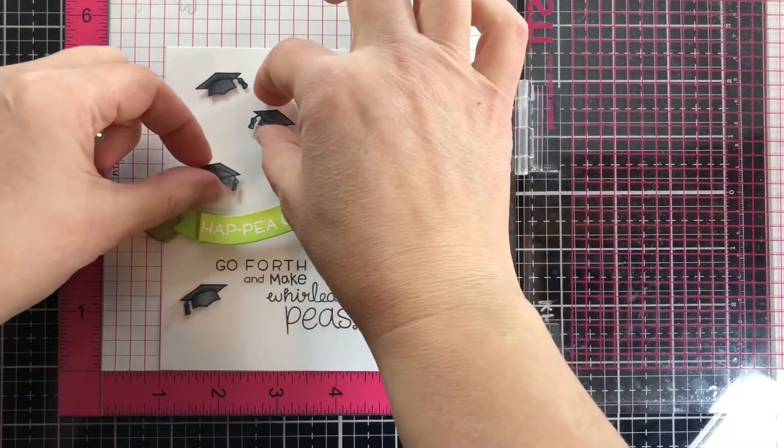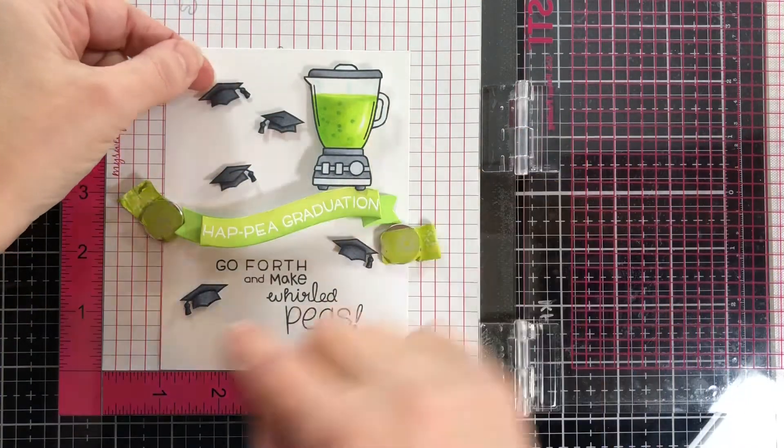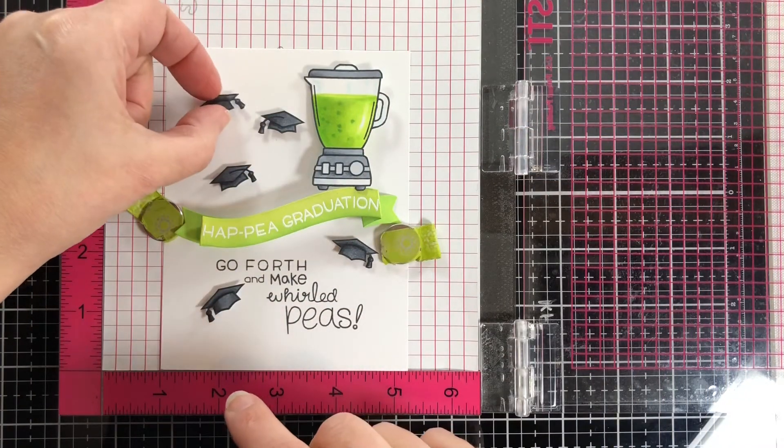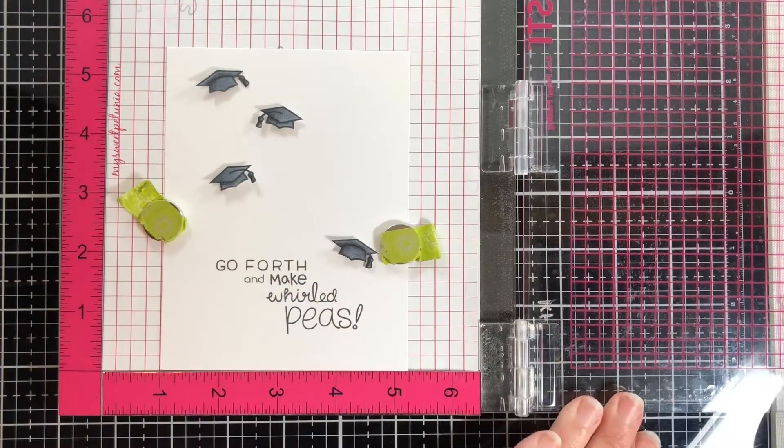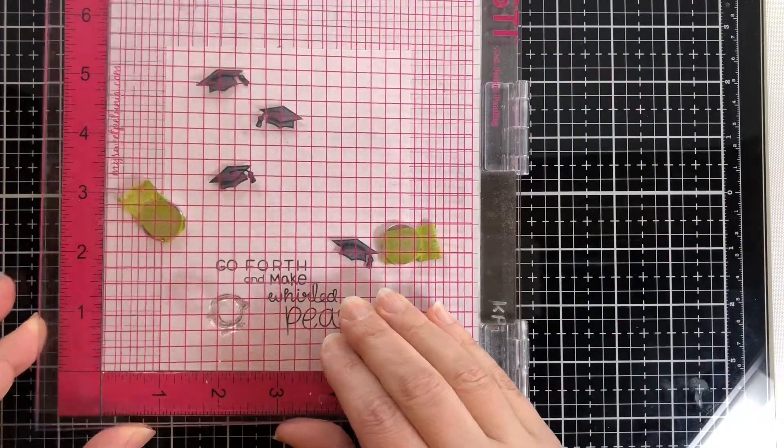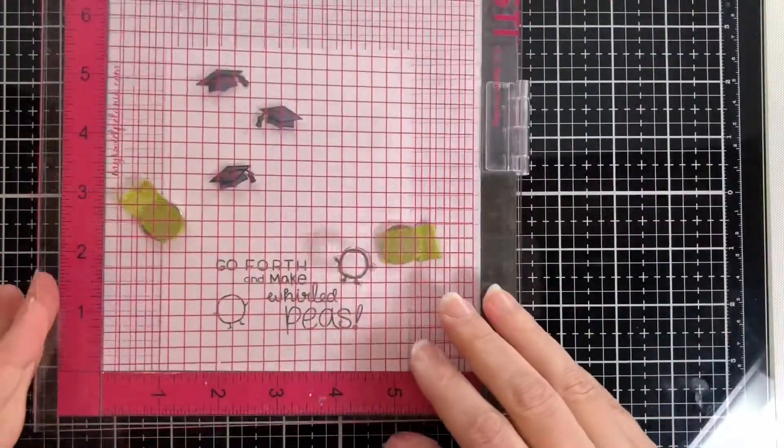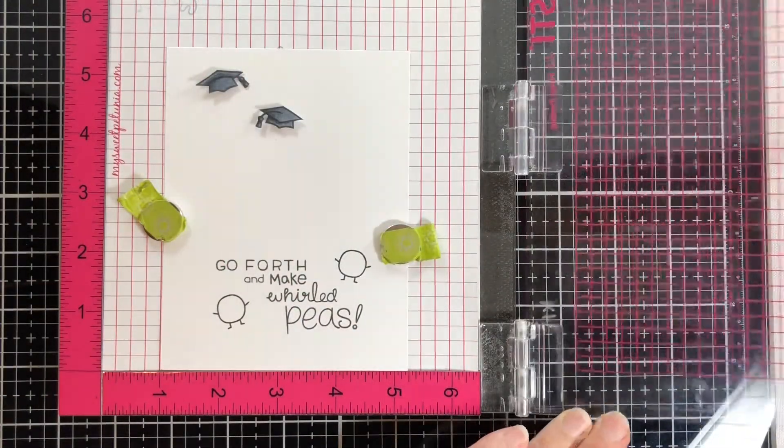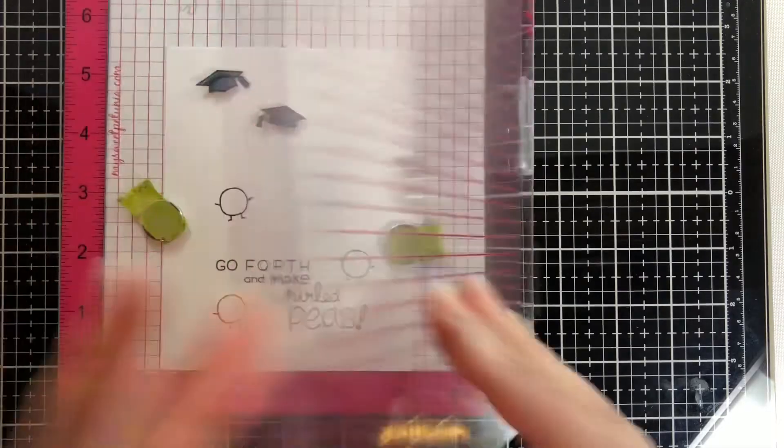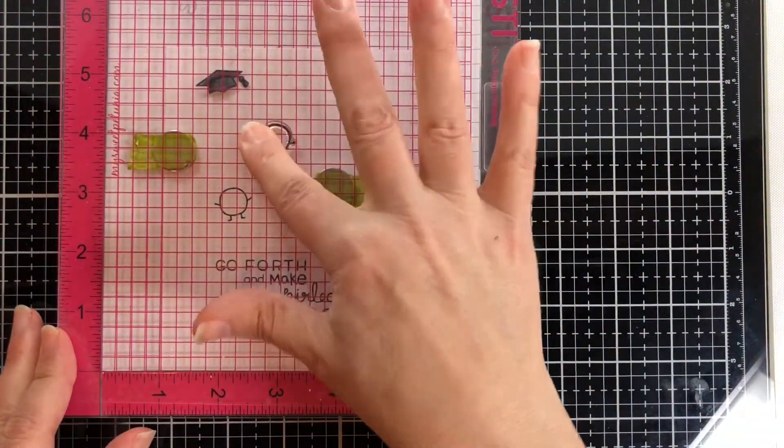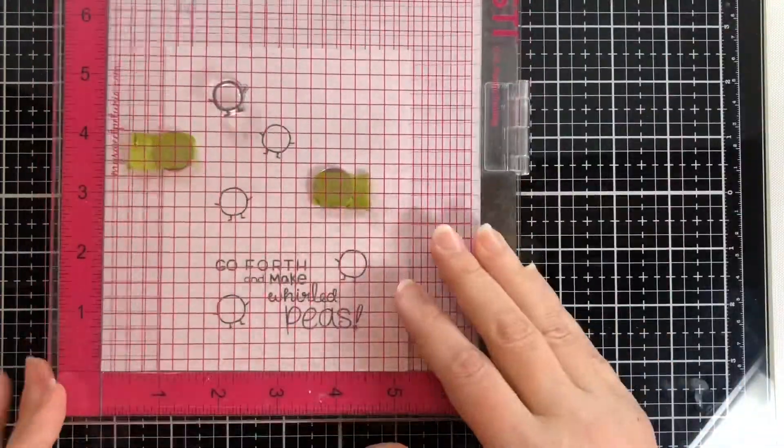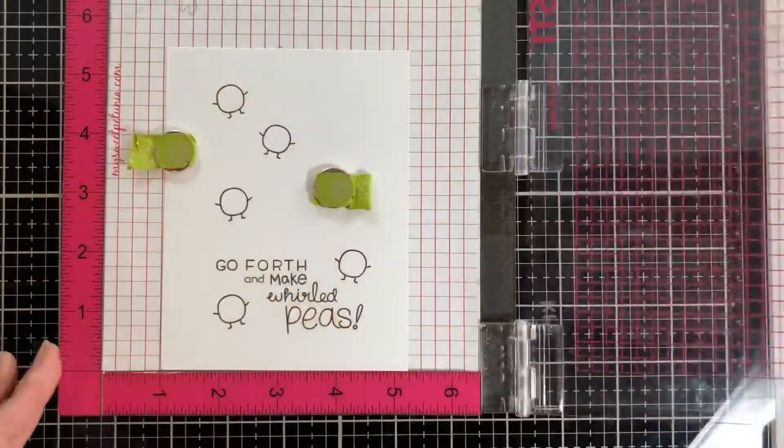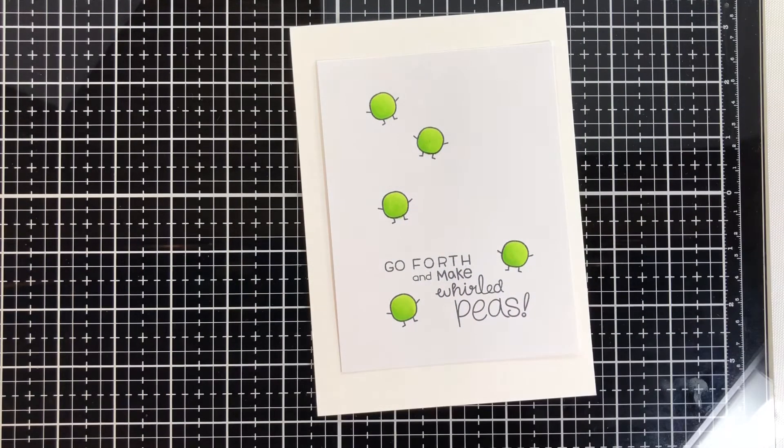Now I'm adjusting to see where I want to stamp my little pea guys. I'm putting the hats where their heads would go, and it's just a matter of placing them on there and stamping them out. I colored them up, as you saw, on the practice pea.